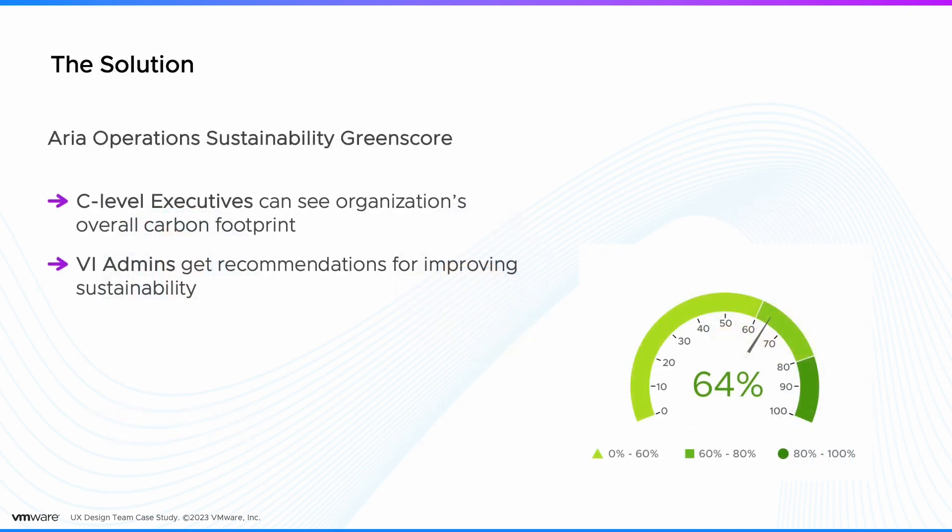The solution we created is ARIA Operations Sustainability Green Score. C-level executives can see the organization's overall carbon footprint, and VI admins get recommendations for improving sustainability.